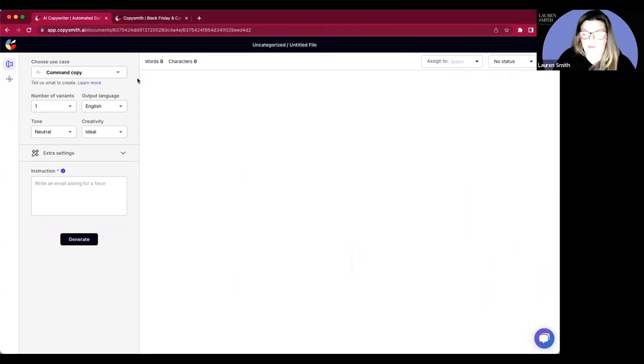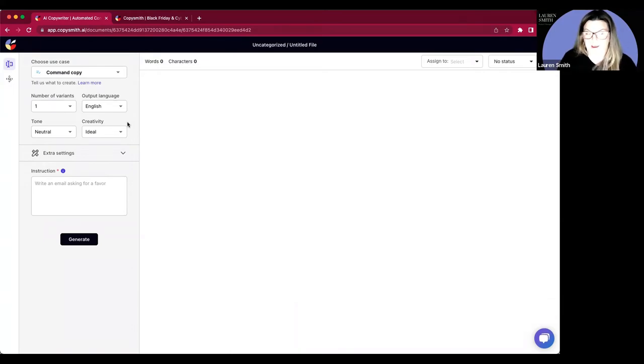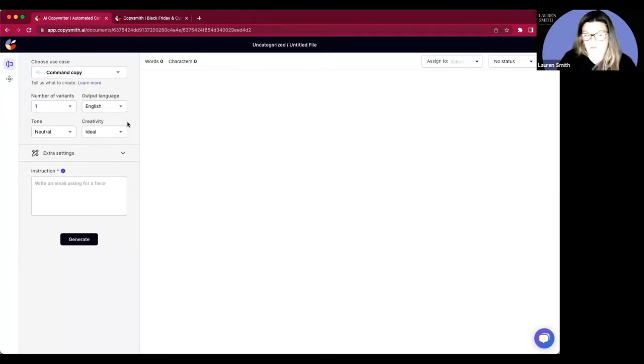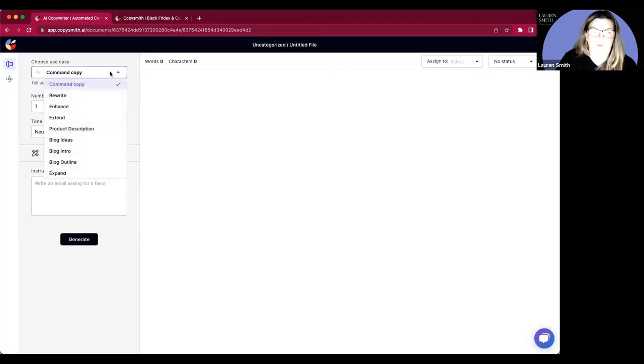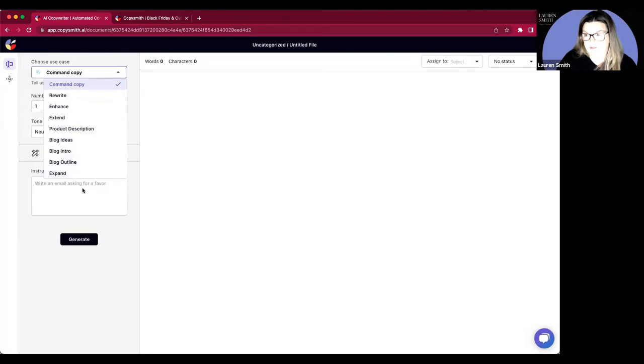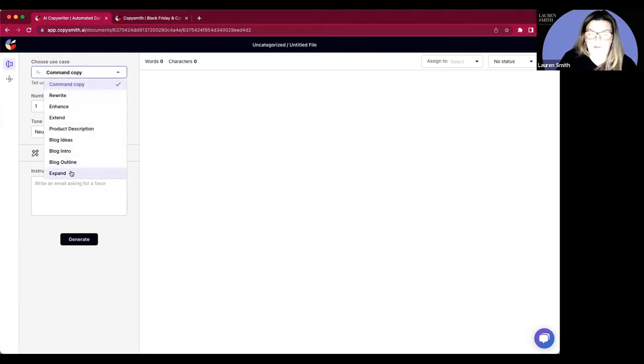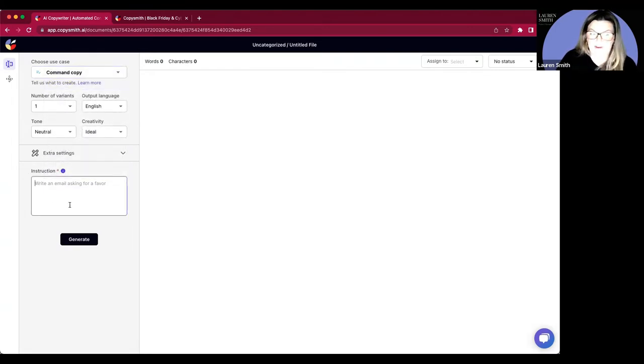Command Copy is something that you can use to command copy from our AI. I'm going to be using this use case and this use case only through this demo just to show you the power of what it has. I just want to show you that these are the other use cases or templates that we have. But I'll just be living in Command Copy because if you don't see something here and you want to create it, that is where Command Copy can come in.